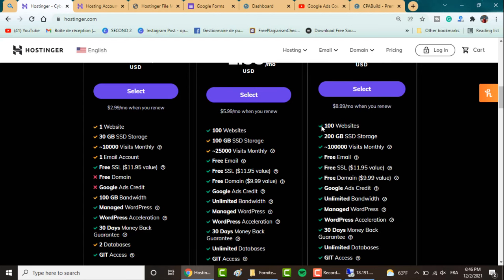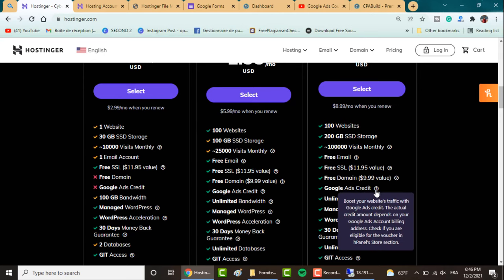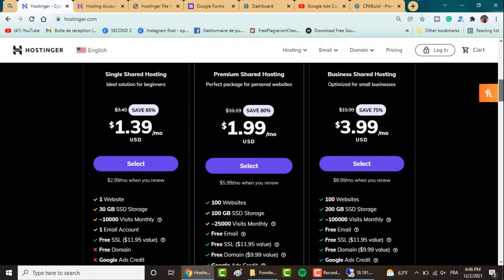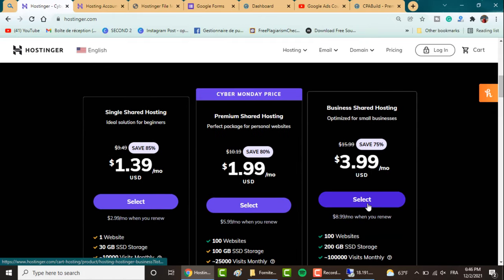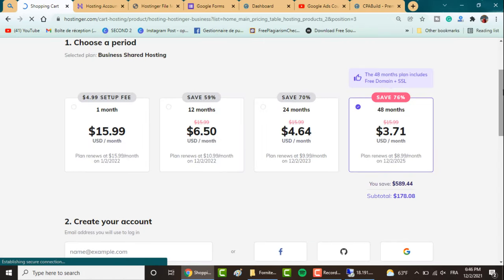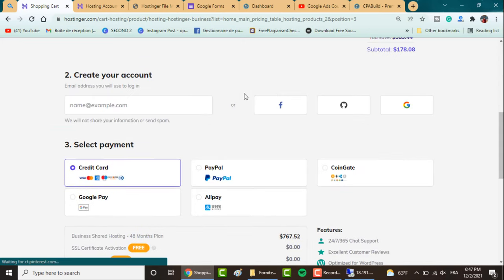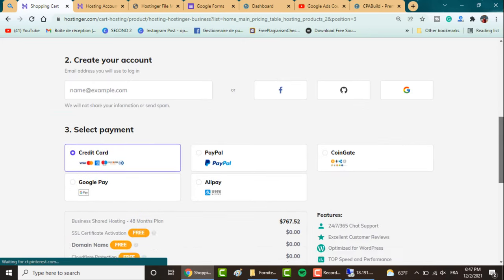This includes creating up to 100 email addresses, hosting up to 100 websites, as well as free SSL, free domain name, and Google ad credits to boost your website's traffic, which we'll need later in this video. So grab the plan you want, select the period, and enter all your information.